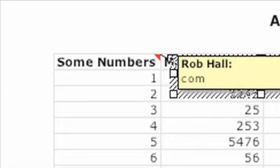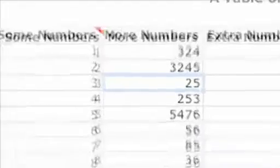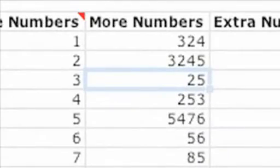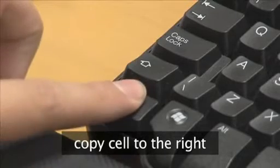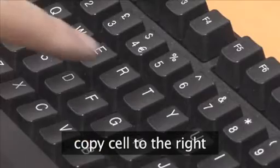To copy the contents of a cell to the cell directly to the right, select the cell in which you want the copy, and then press Ctrl R.